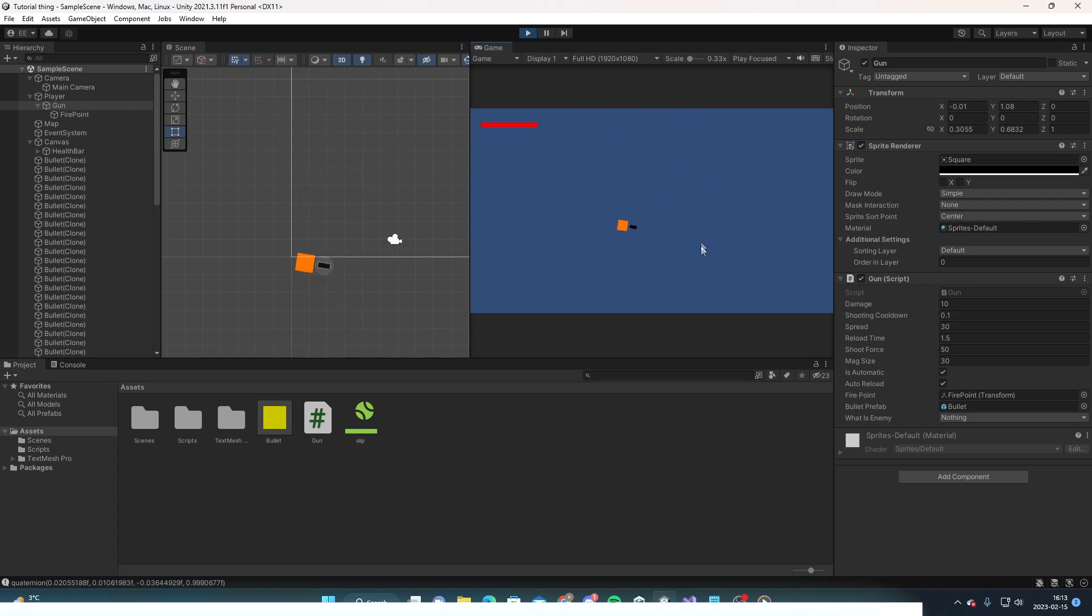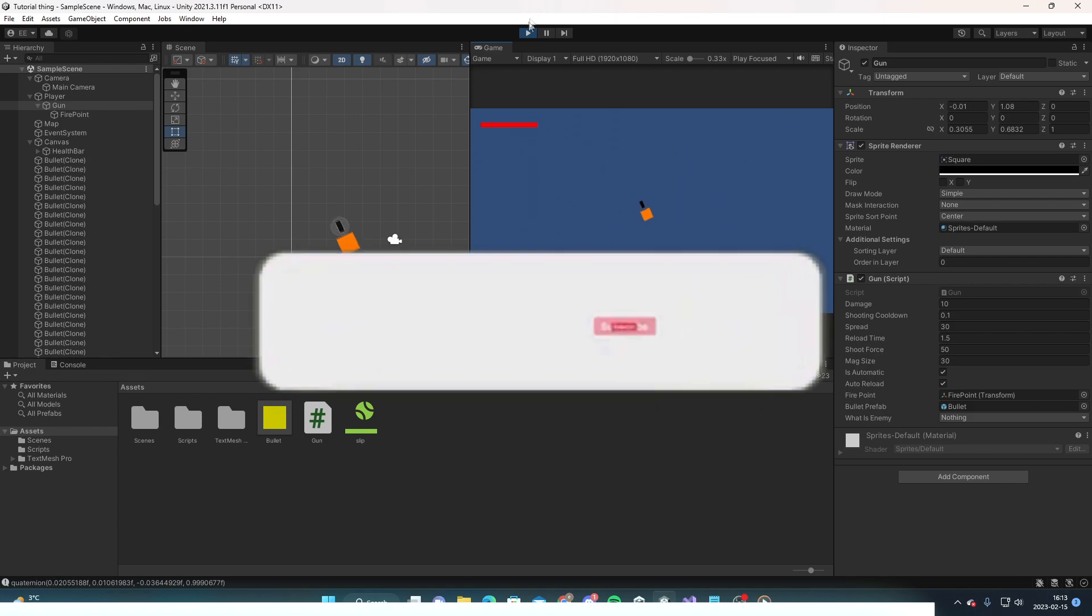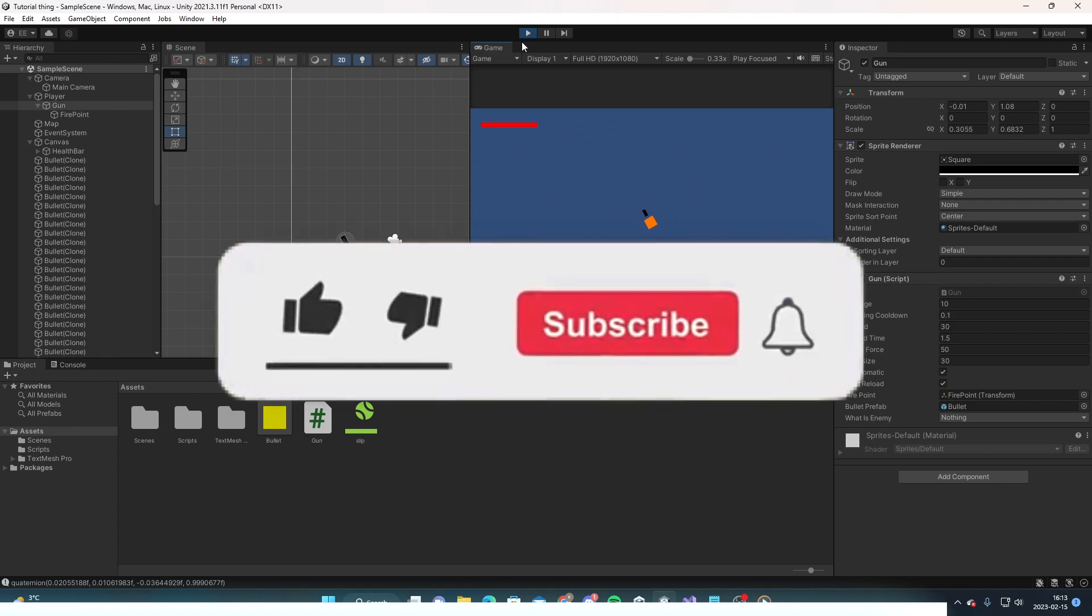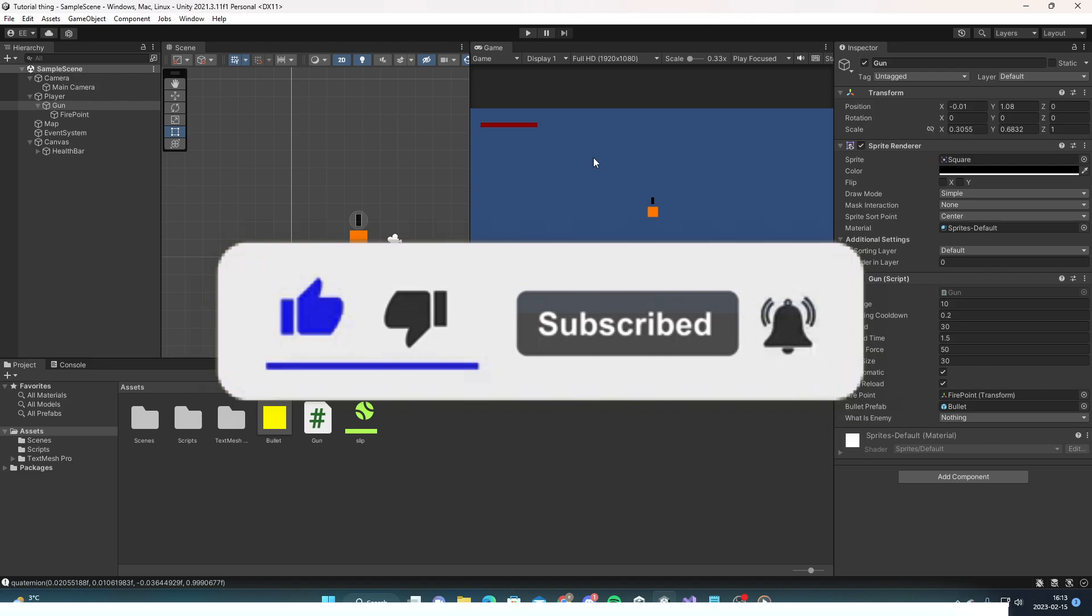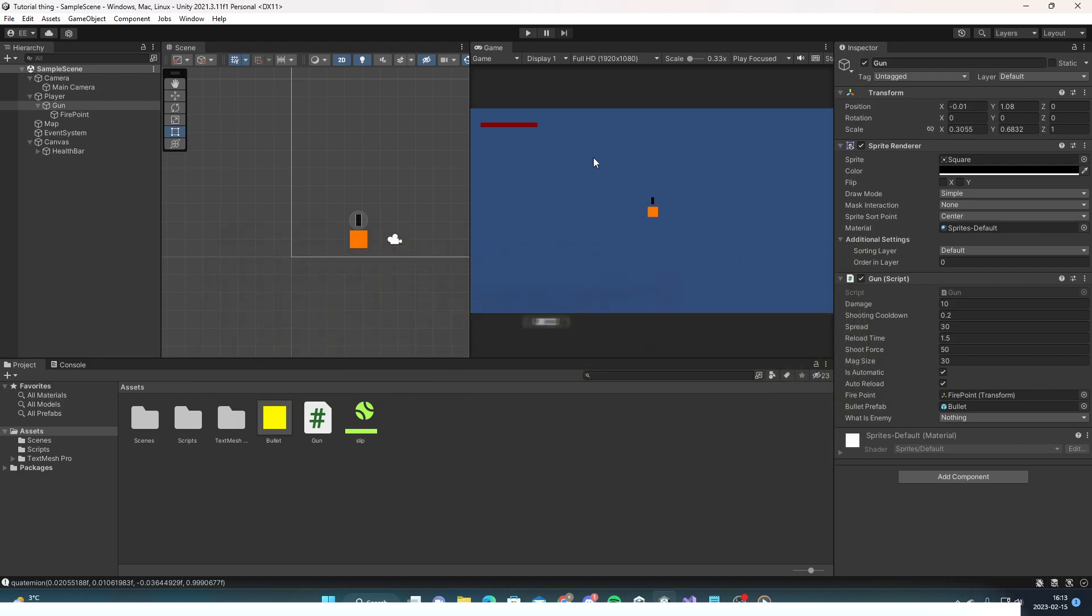So thanks for watching this video. If you liked the video you can subscribe, follow me on Twitter and all of that stuff. Like the video for more tutorials similar to this one, and I will see you in the next one. Goodbye.